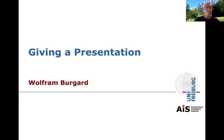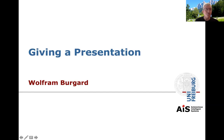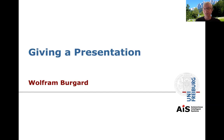Hello, my name is Wolfram Burgert. I'm from the University of Freiburg. It's my pleasure today to talk about how to give a presentation. I'm happy to share this content with you.